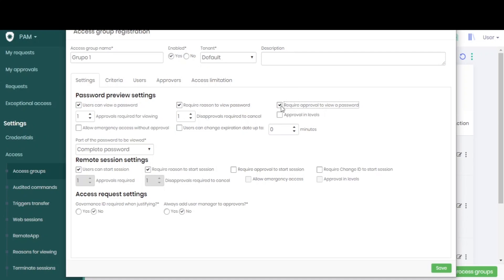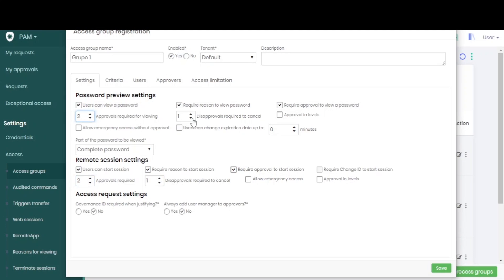We can then configure how many approvals and how many disapprovals are required for that approval to be granted or denied.